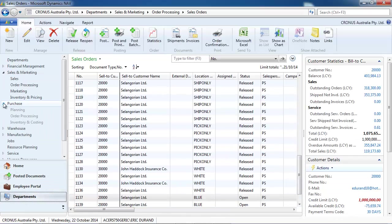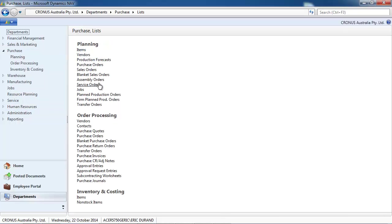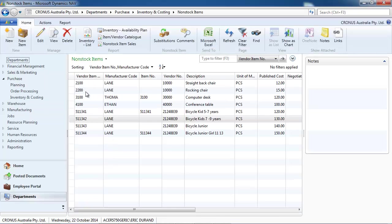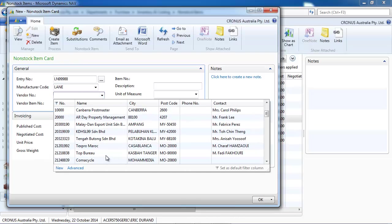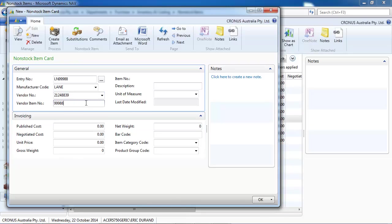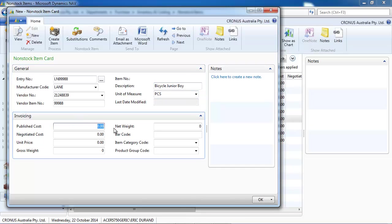So where can we create non-stock items? You can create them in Purchase > Non-stock Items. Ideally, you would import them from your supplier or manufacturer, so that you can have all their references that you could potentially sell. But you don't want to create an item for all of them, because you may never sell some. So it's in a way a small item with minimum information.